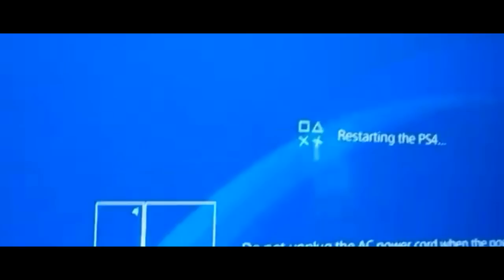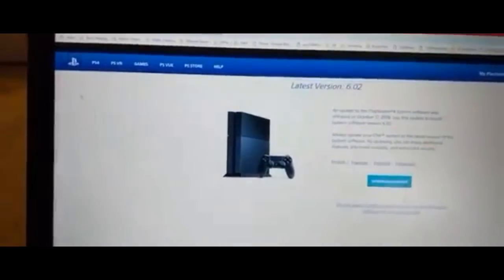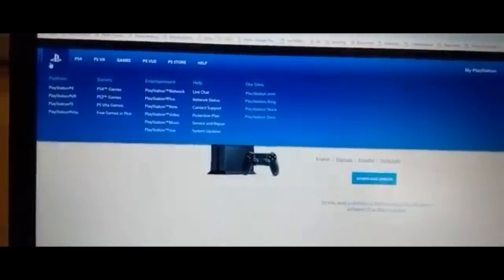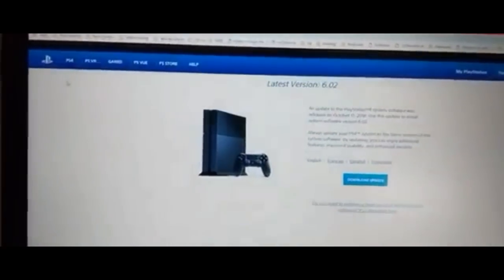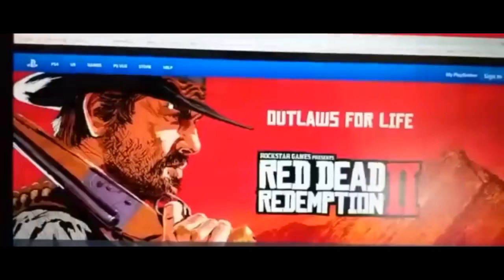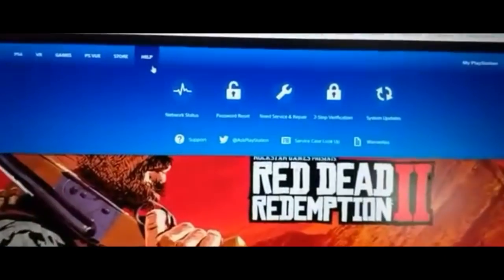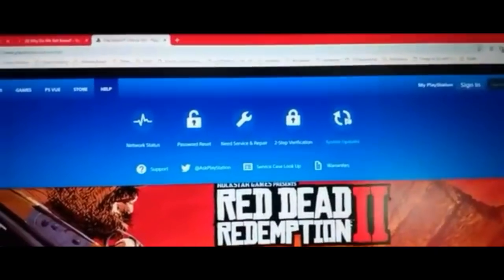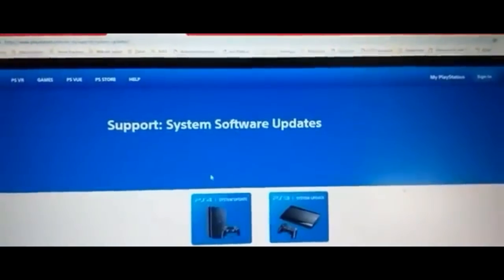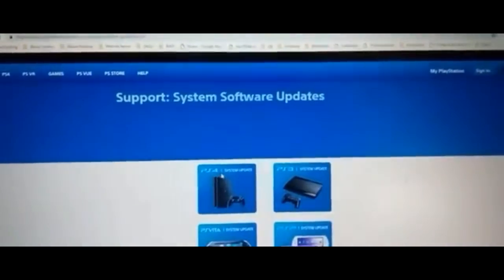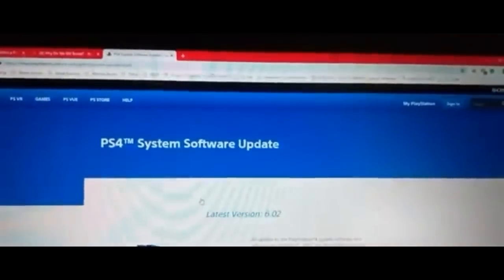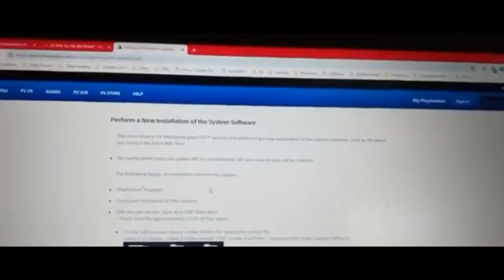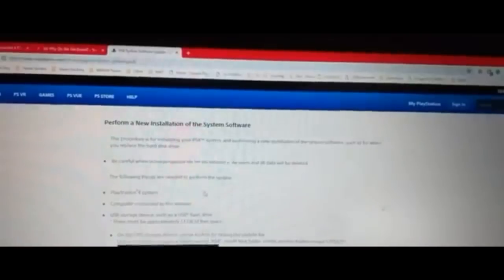So, while that's happening, what we're going to do is go to the PlayStation's network here, PlayStation.com or whatever. It's going to bring you here. Go to Help. Go to System Updates. Under System Updates, PlayStation 4, obviously. And once you go to PlayStation 4, scroll all the way down until you see Perform a New Installation of System Software.